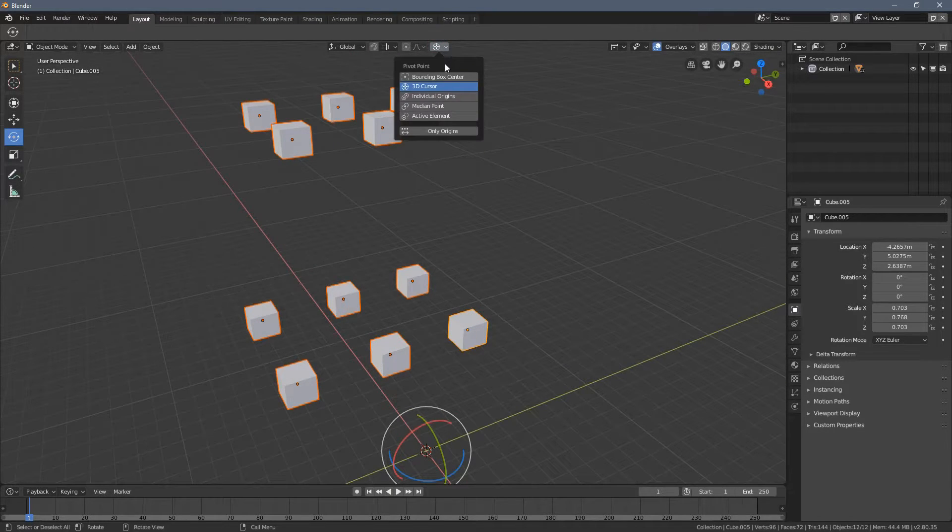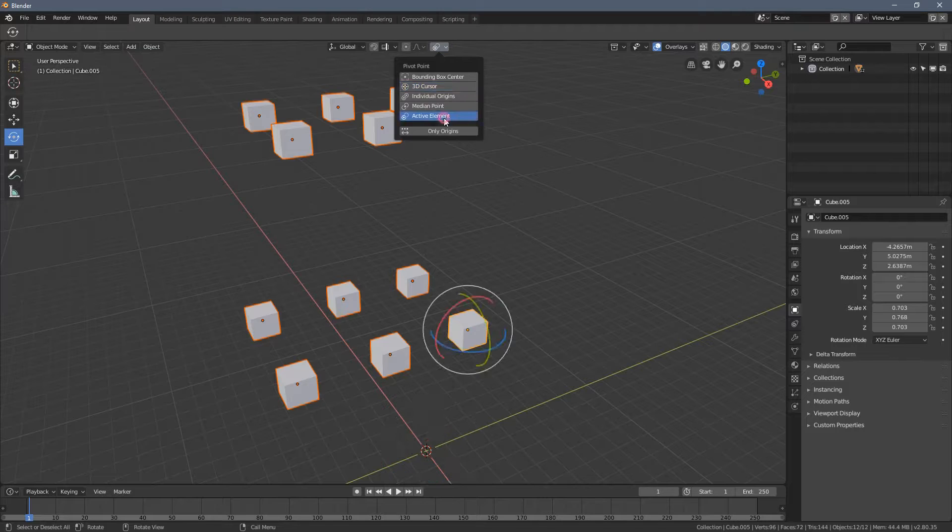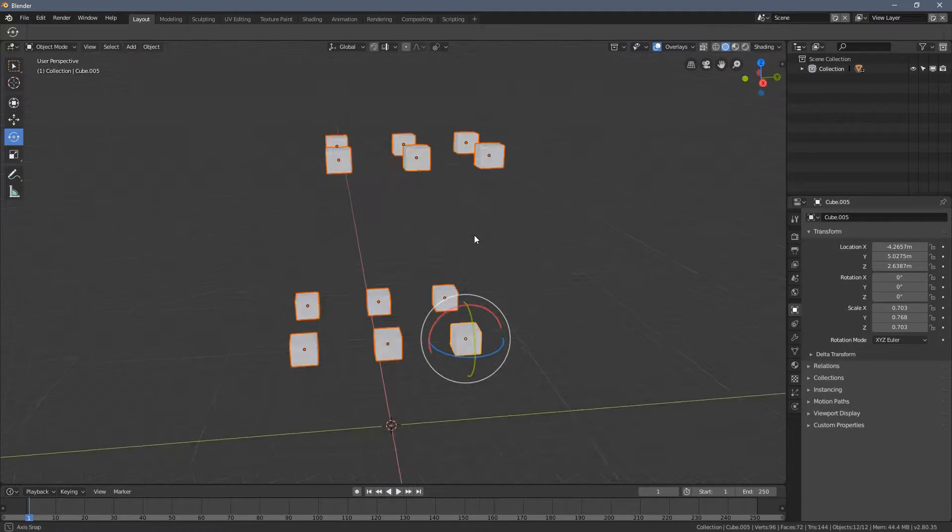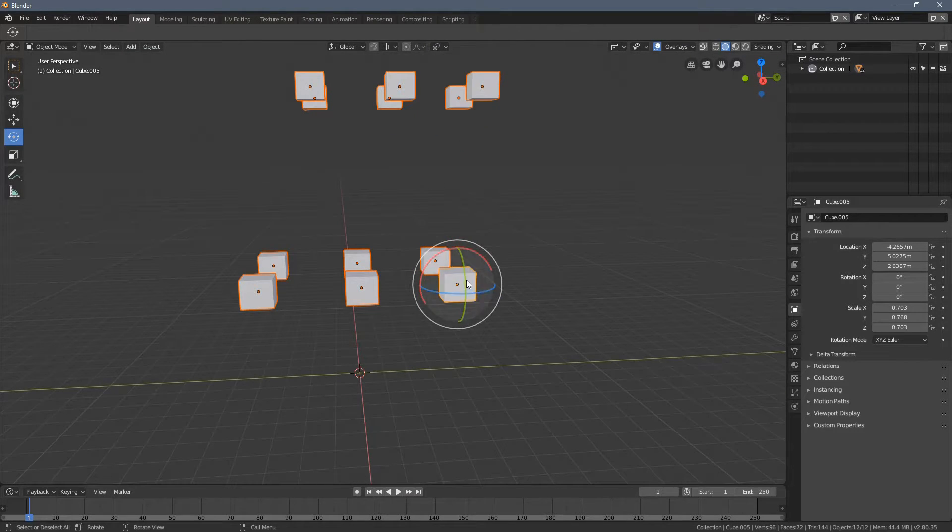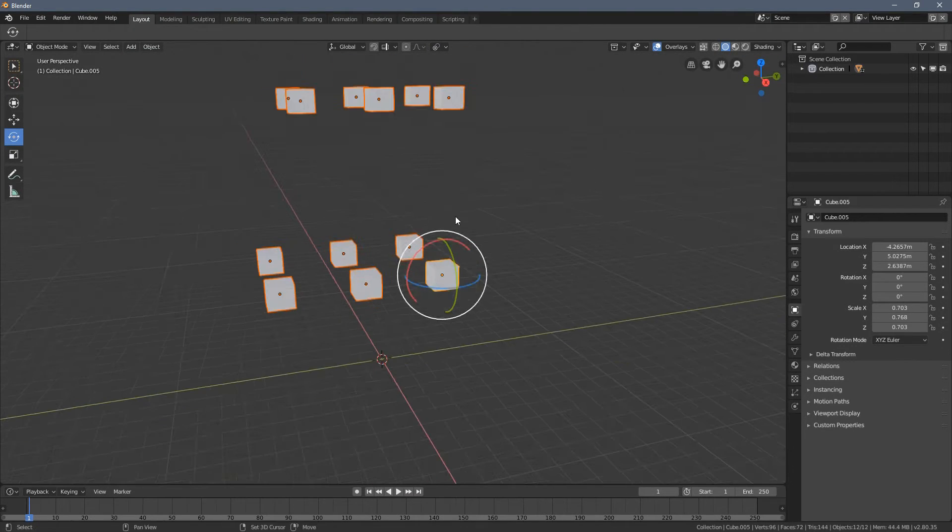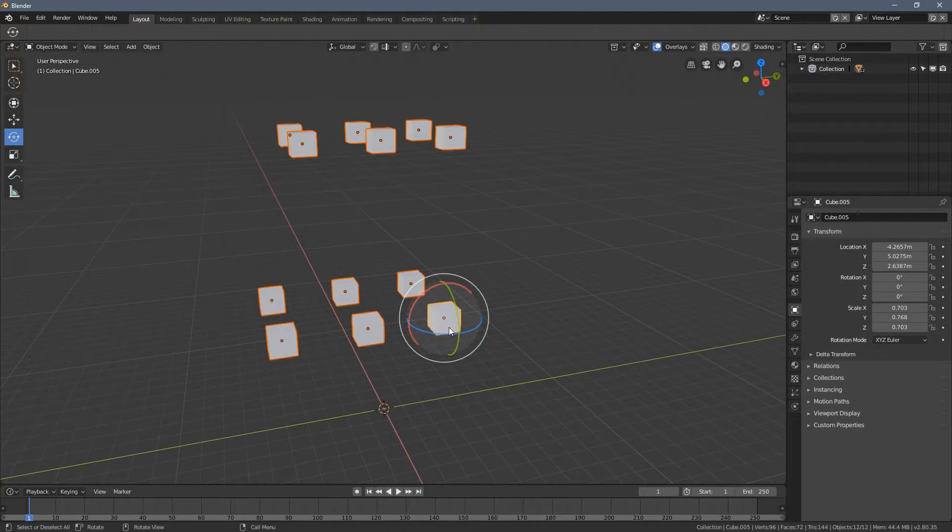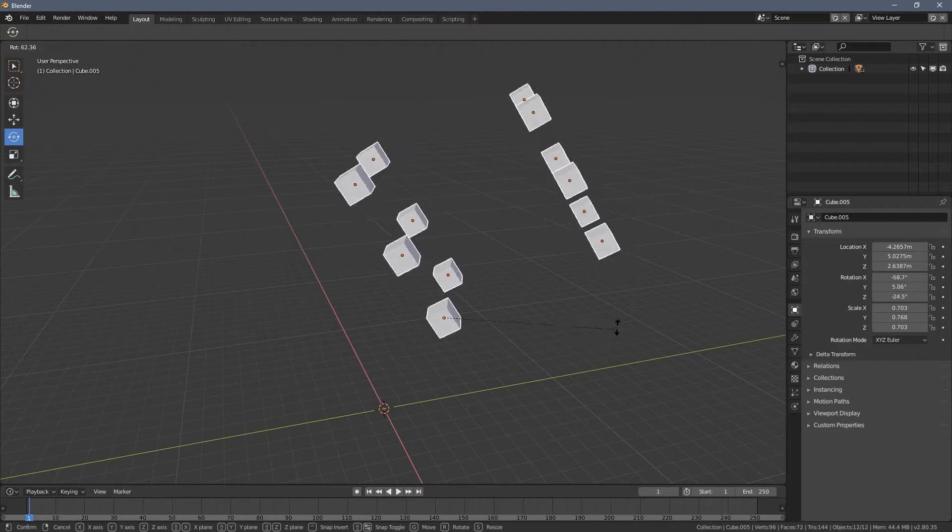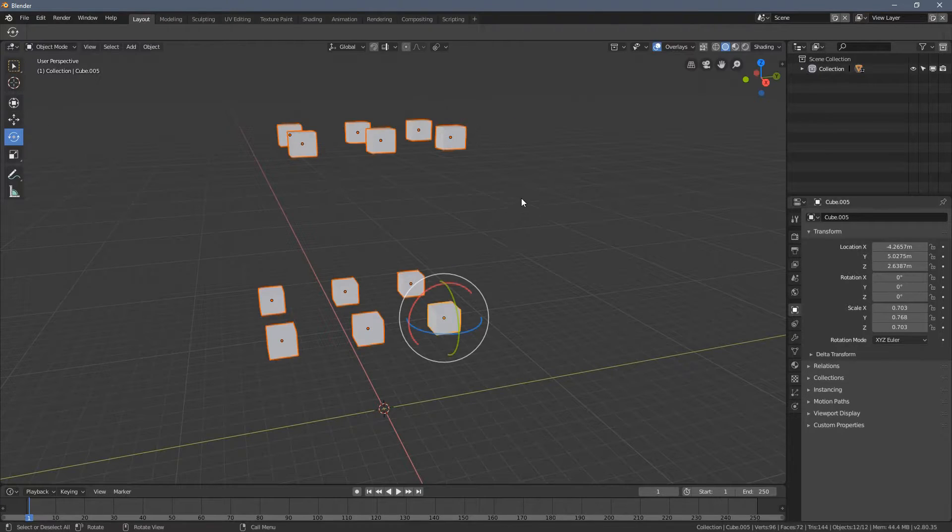One more option, which is pretty interesting, is the active element. So why is this cube an active element, you might ask.